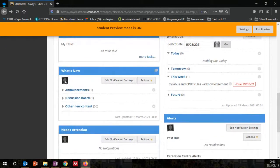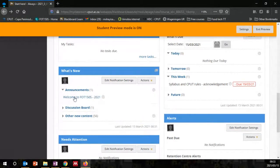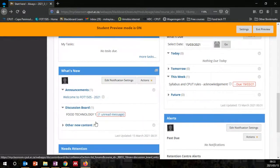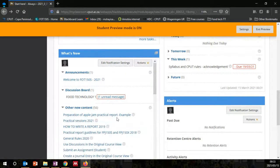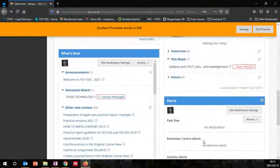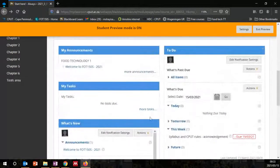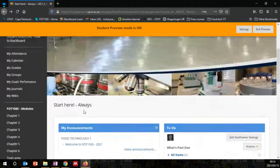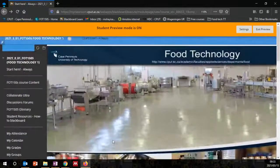You can also see here what is new — there is already an announcement, a discussion board that you may need to read, and the other refers to course content. At the moment there are no alerts that are due for you. You can also set tasks here on My Tasks. It's very important for students to always start on this landing page.